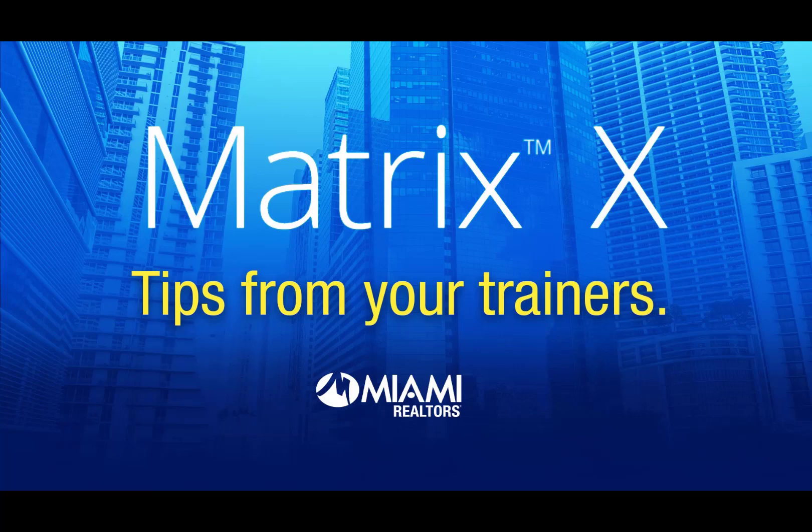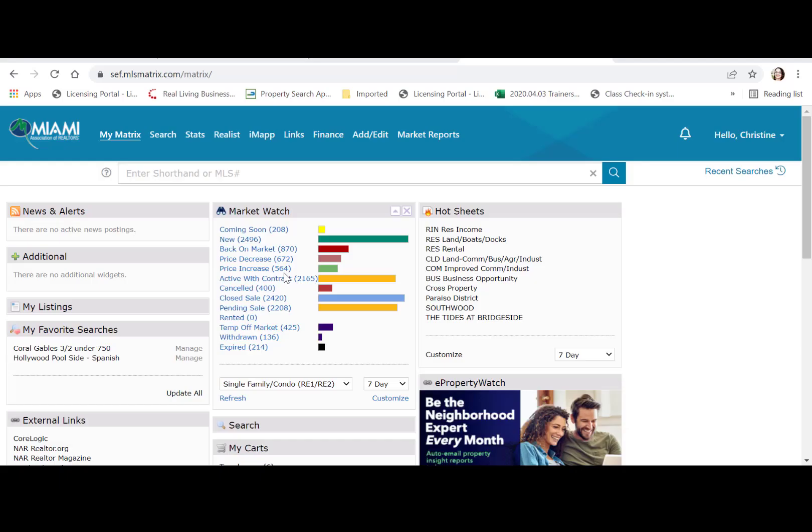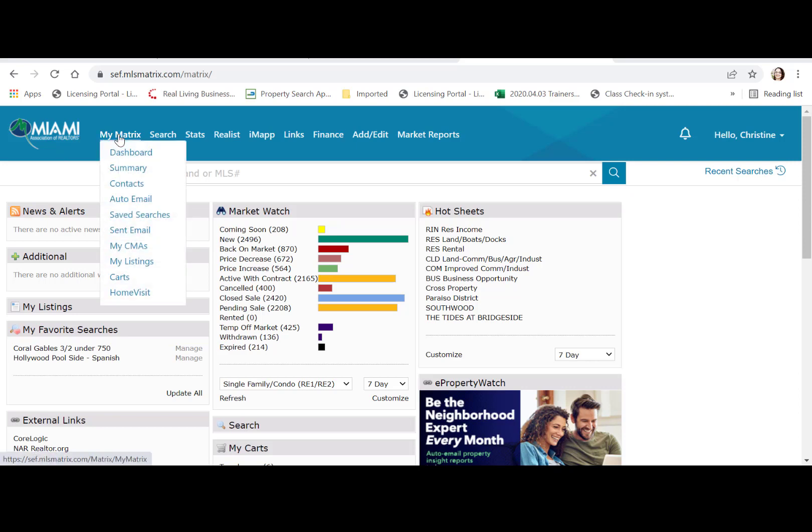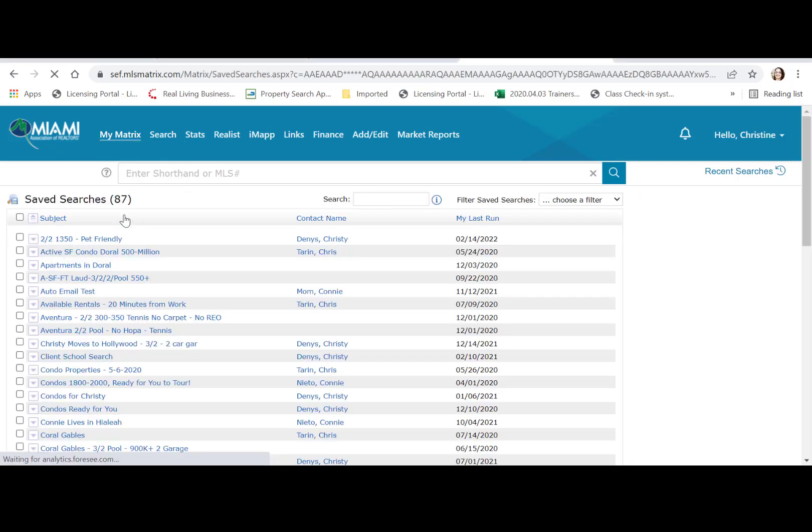Miami trainers share MatrixX with one home. Where are your saved searches? They're available under your My Matrix tab. Click on saved searches to access all of them.